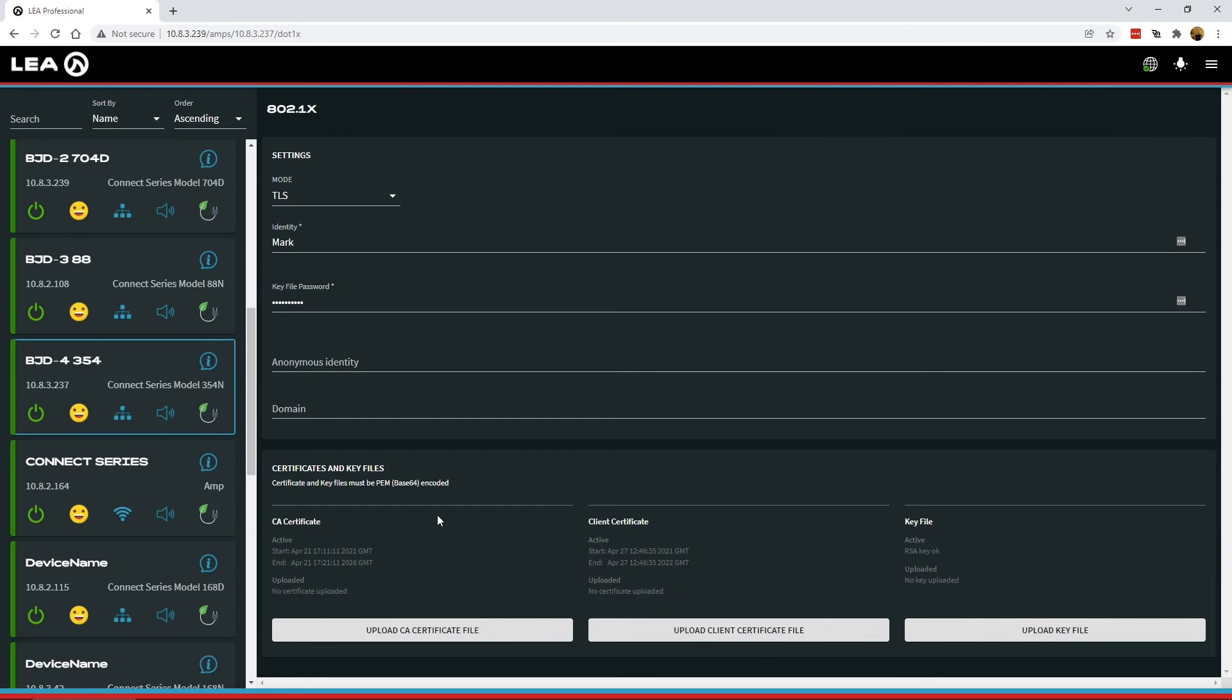Now you can see we have the same information, but instead of being in the uploaded section for each one of these, it is now in the active section. After we click the save button, these certificate and key files are now active on the AMP. It will give you the same validity information and tell you that the RSA key is okay. It does a little check on that with the password.